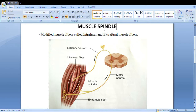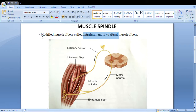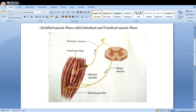In the muscle spindle there are two types of muscle fibers: intrafusal and extrafusal. Both intrafusal and extrafusal muscle fibers are nothing but modified muscle fibers. Let's first discuss this diagram. I will let you know what exactly everything is, how it functions, and why it is so important.